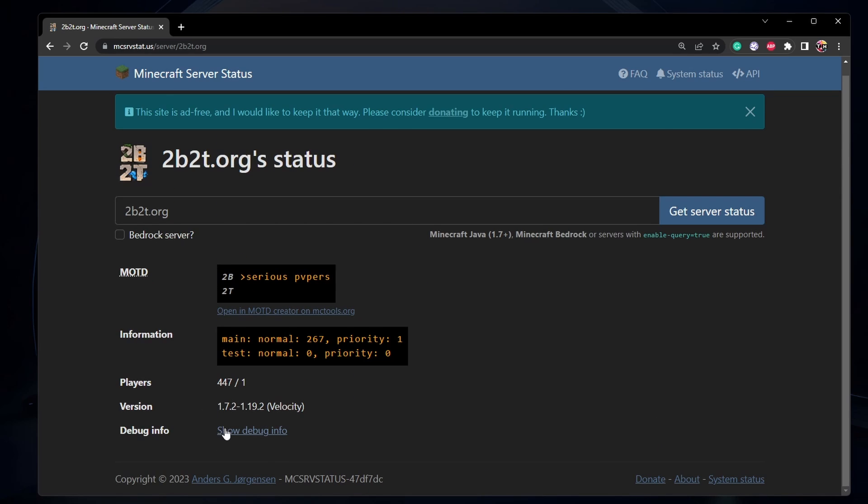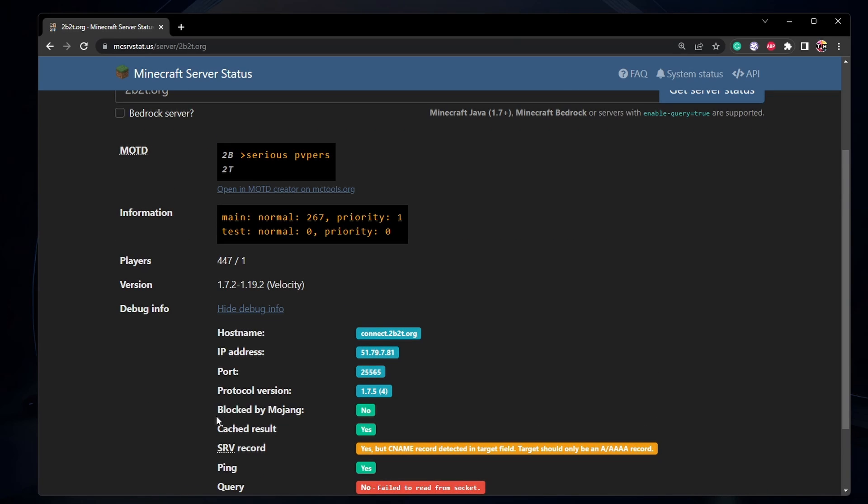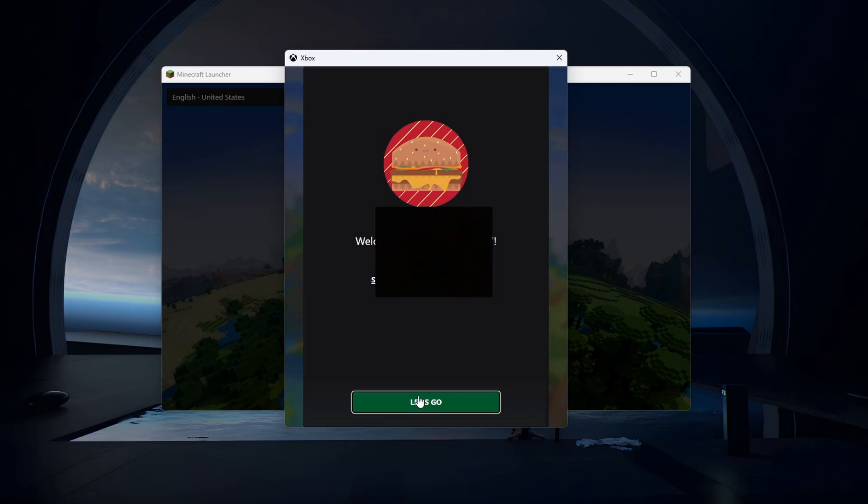If the server is running properly and you are still getting the failed to connect error, then make sure to reset the Minecraft app before trying again.